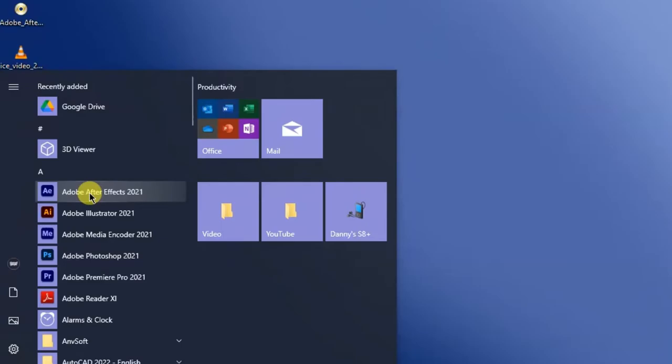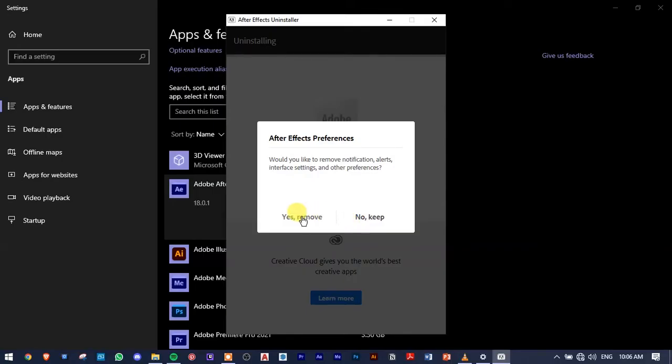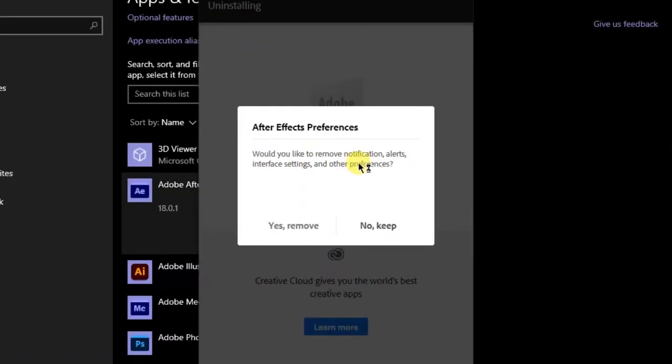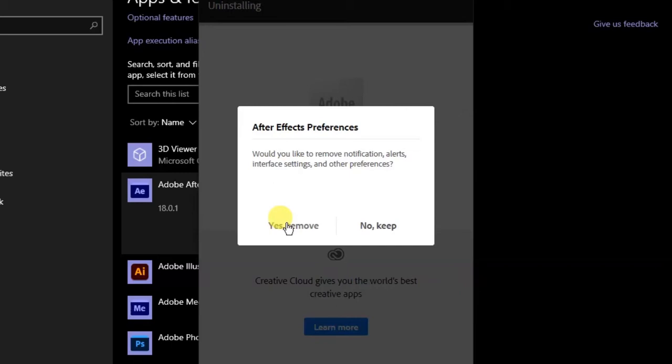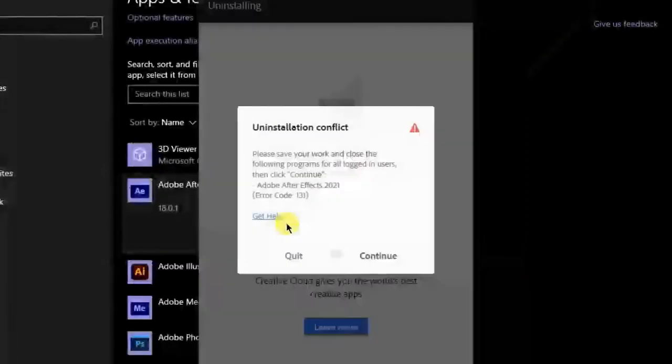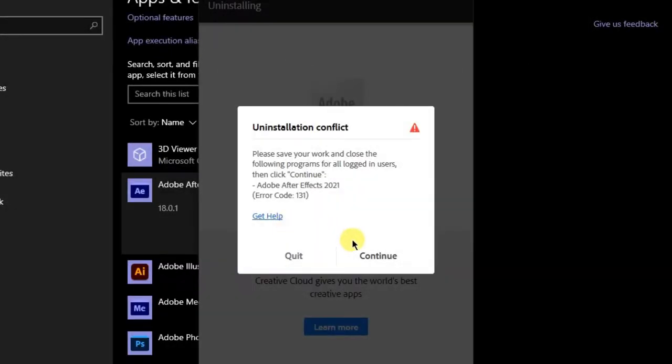First of all, let me uninstall After Effects. I'd like to remove it, but it's not allowing me. I think this is basically the only way you can remove it. If that method doesn't work for you, that method is linked in the description in case you want to check it out.